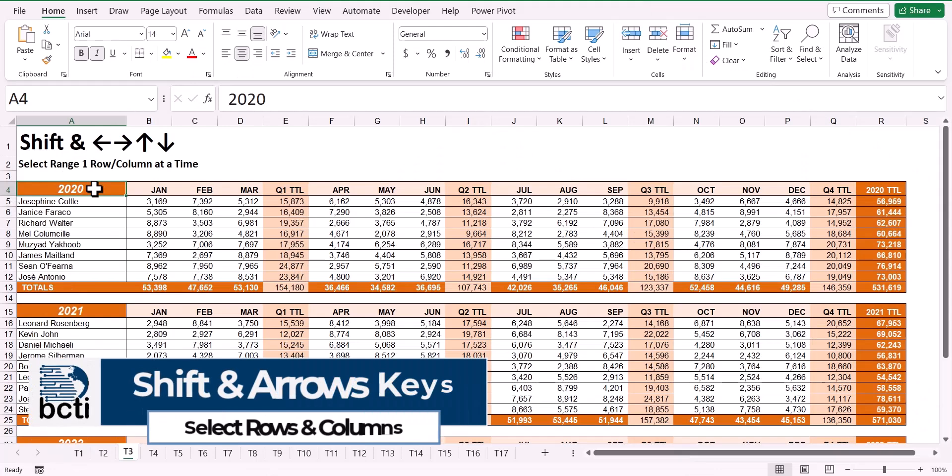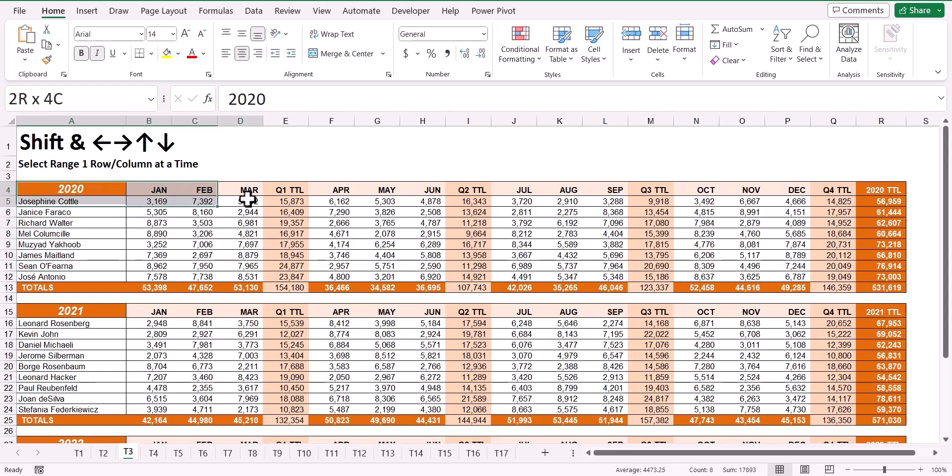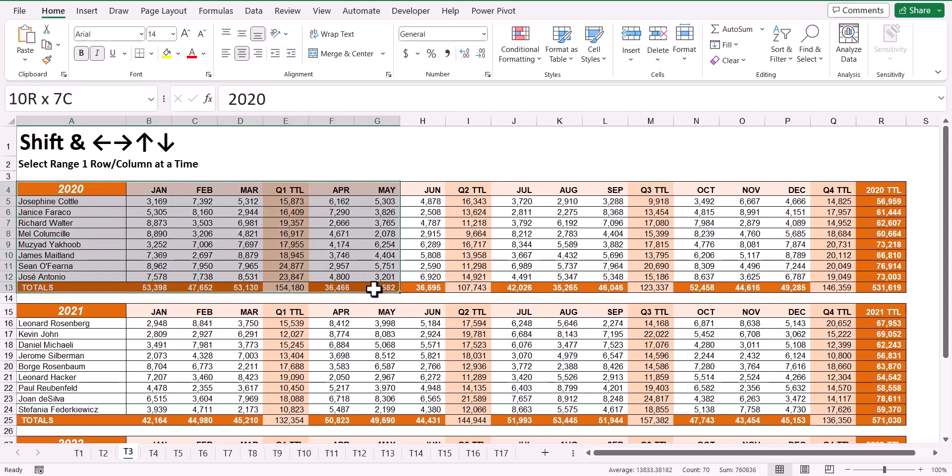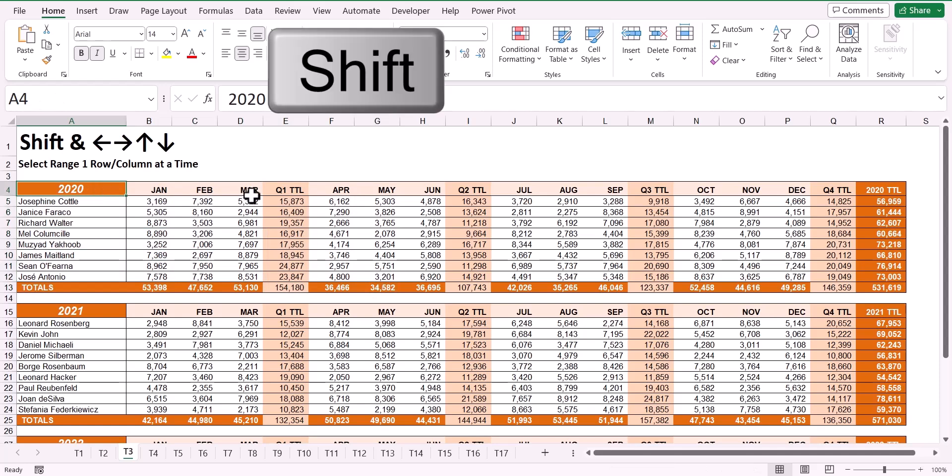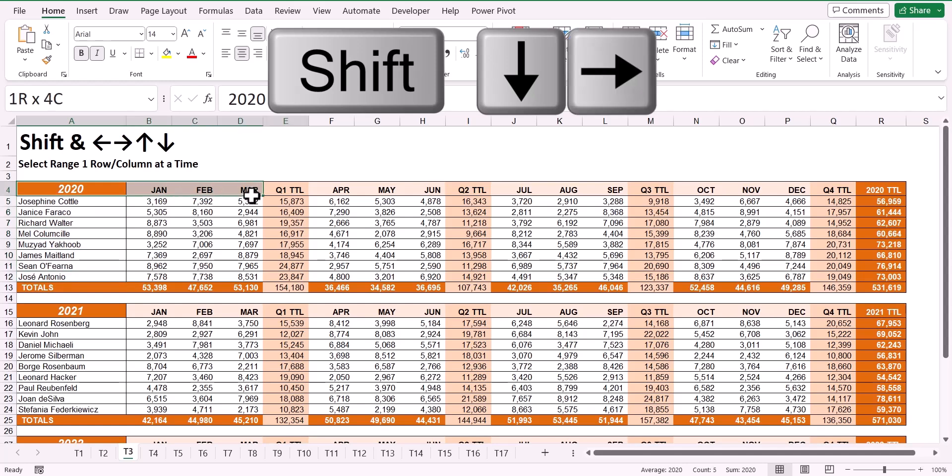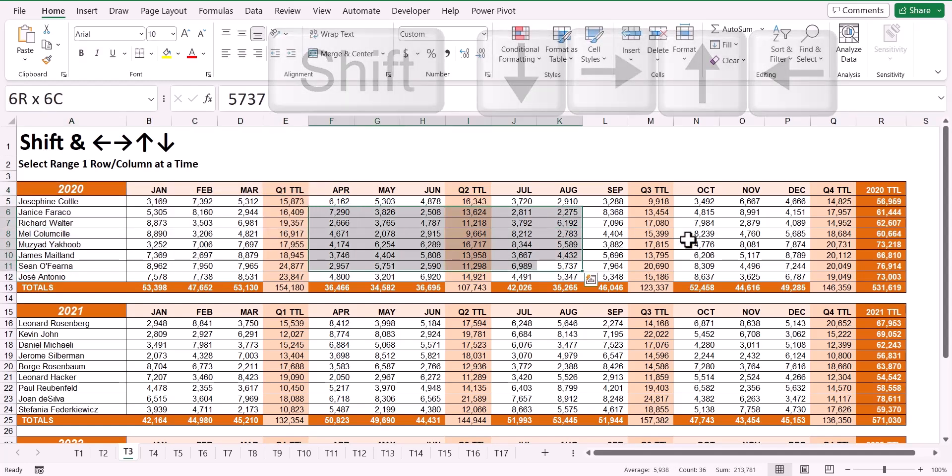When selecting data, if the data is in adjacent rows or columns, it's very easy to use your mouse to click and drag down, or click and drag to the side, or even diagonally. But if you're a fan of the keyboard, you can hold down your Shift key and repeatedly hit the down arrow key, the right arrow key. Of course, this works with the up arrow key and left arrow key as well.